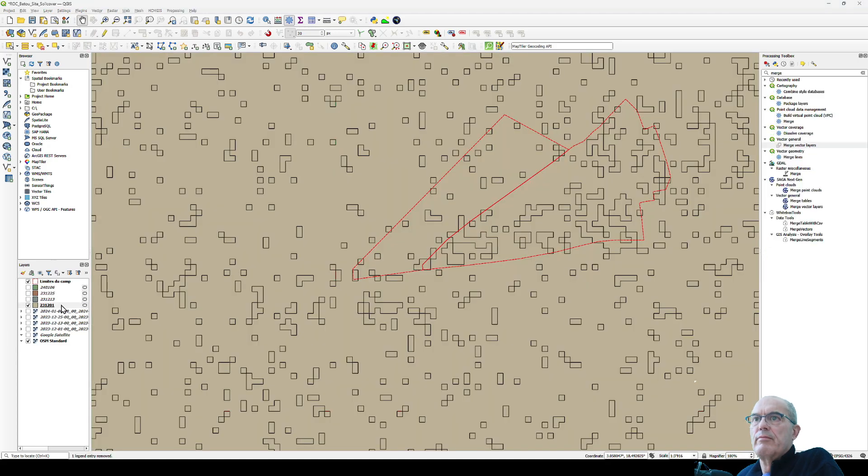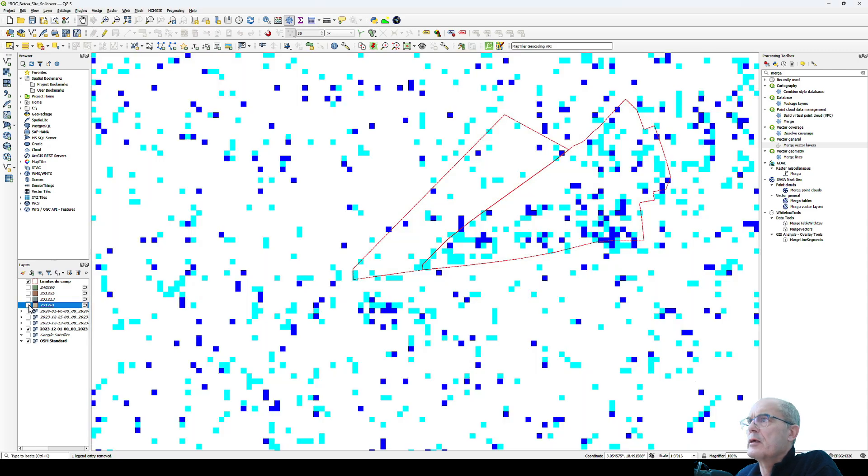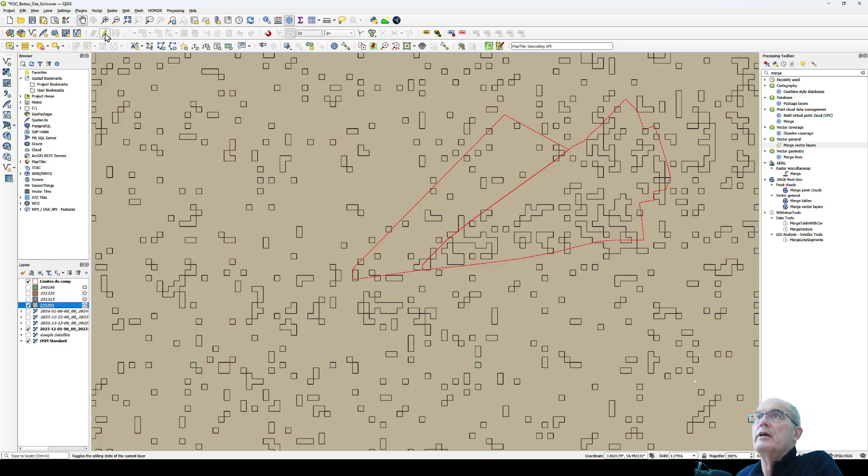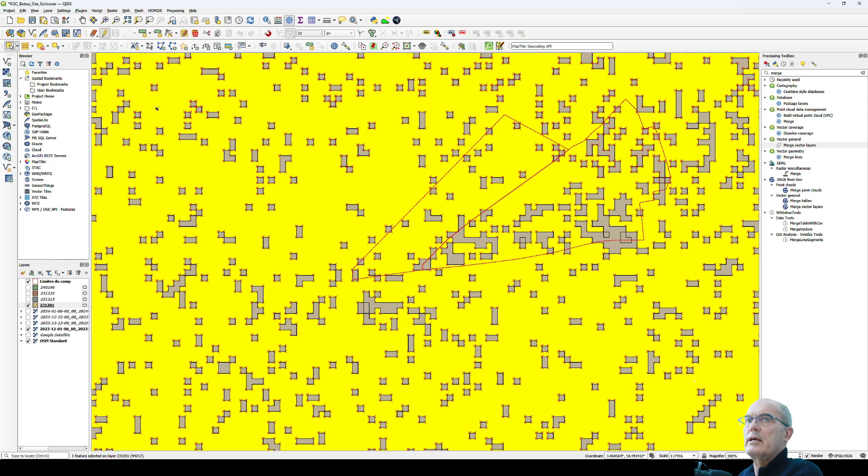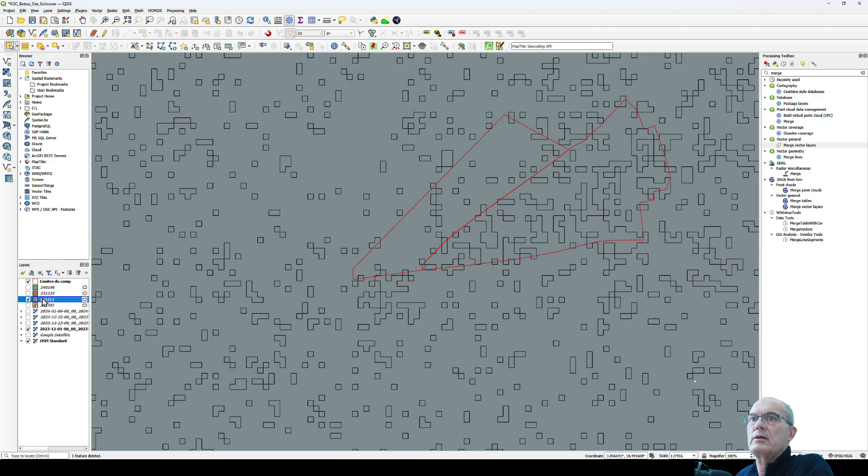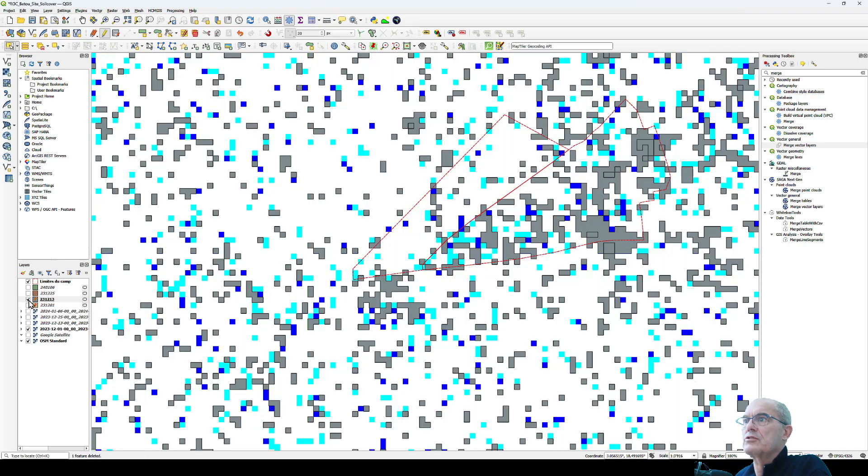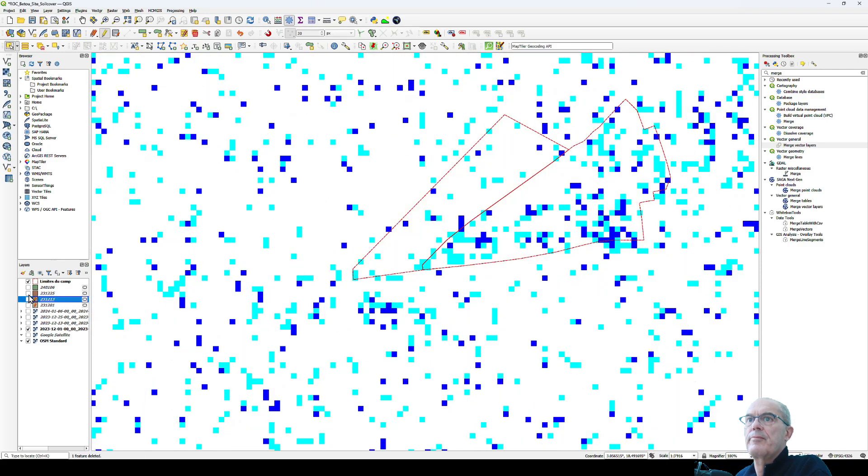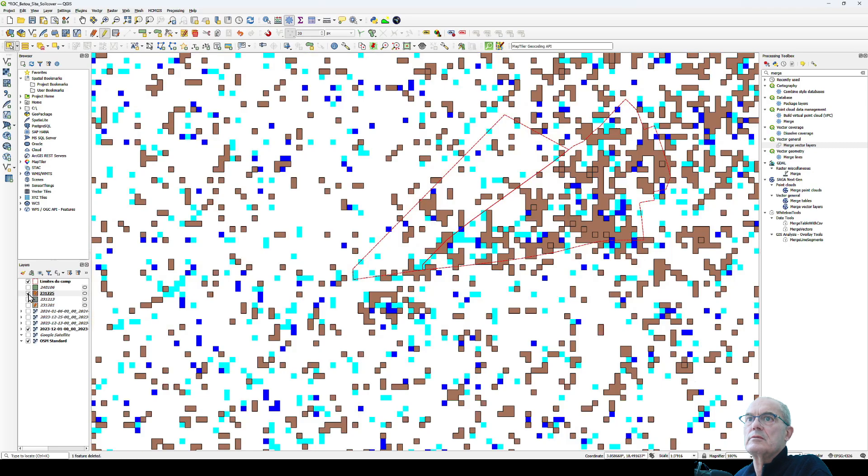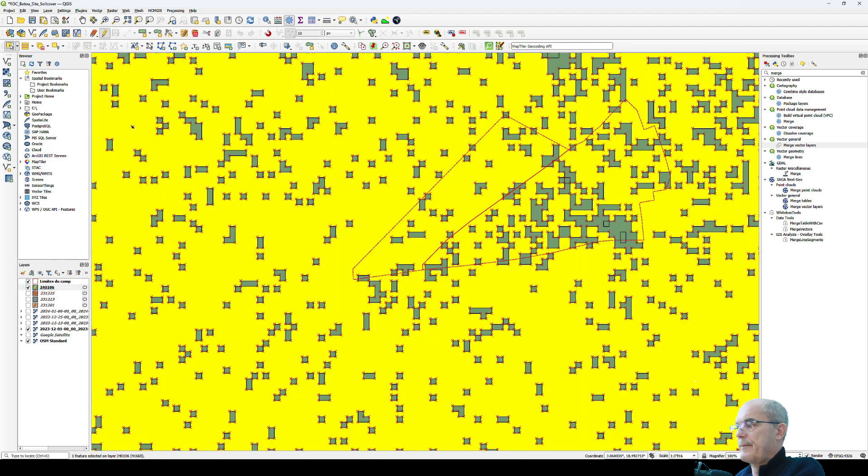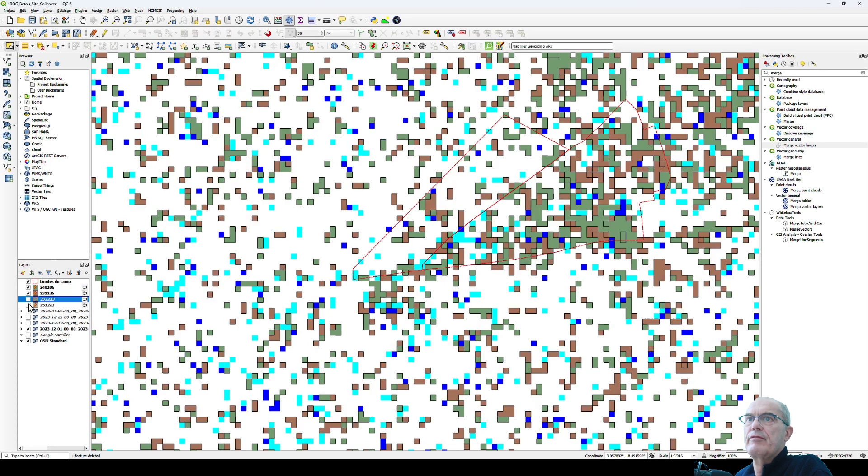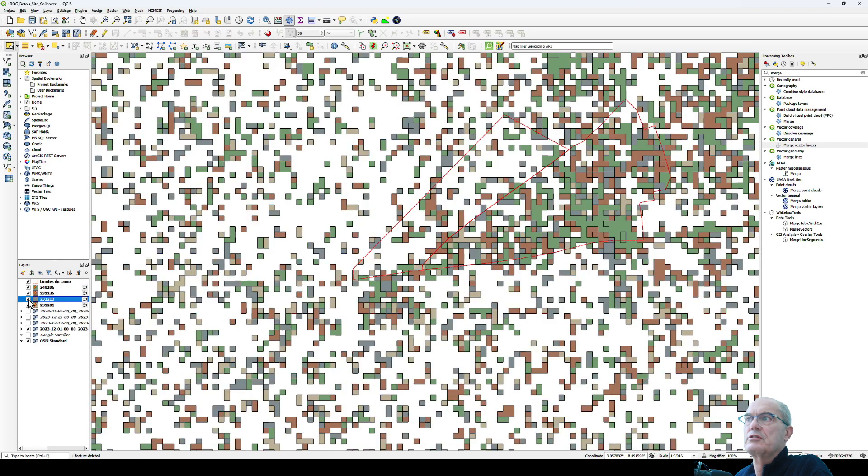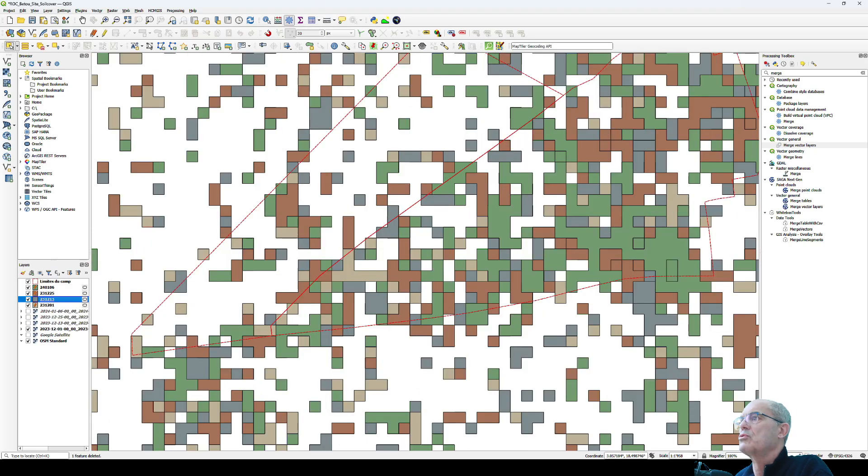Now I have my four vector layers. Let's compare them. I click on the editing icon and select. Everything which is dry, I delete, so this is just the water. Now I do the same for the next one. I delete. This is just the water. I do the same for this one. Now I have just the water, the flooded area during this period.